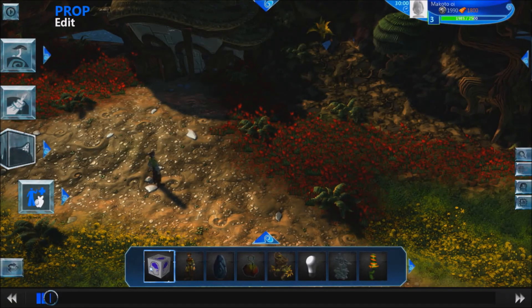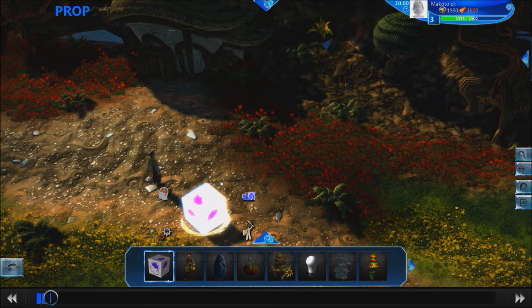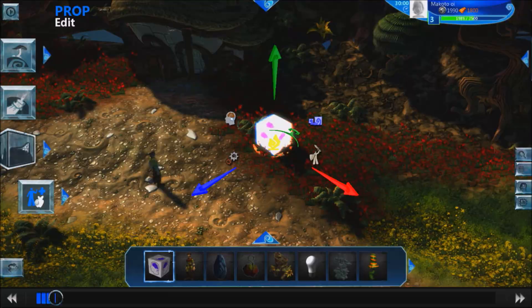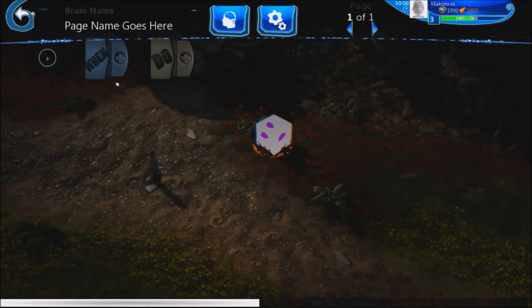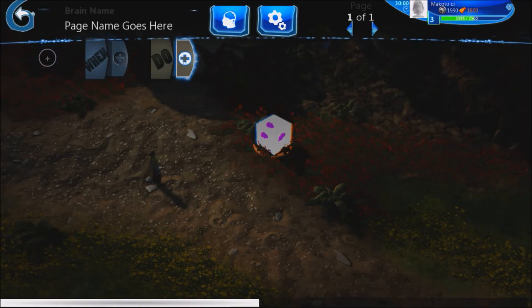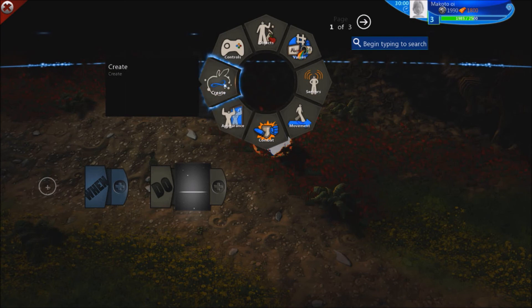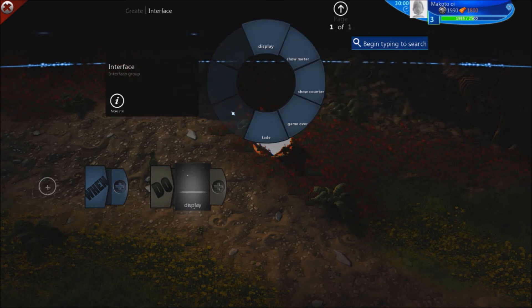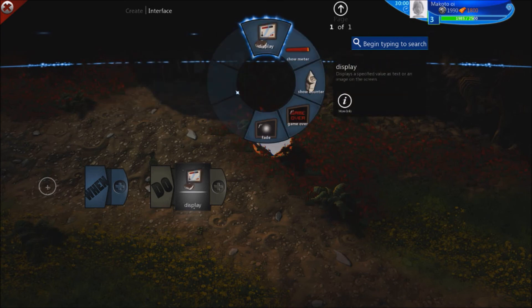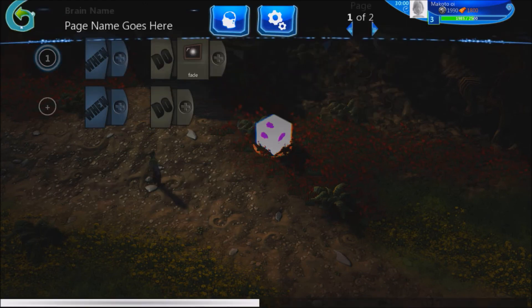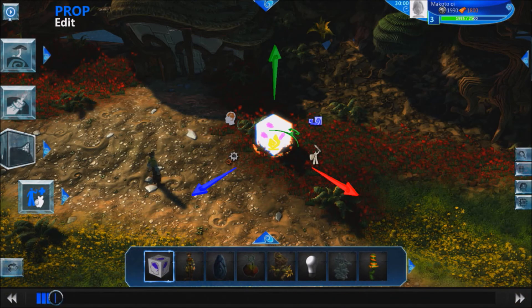I'm going to make a logic cube here. It doesn't matter where you put any of these interface elements — they will always show up as long as they're activated. Go to 'create interface' and you'll see all of your options. This is what the fade-out option looks like.